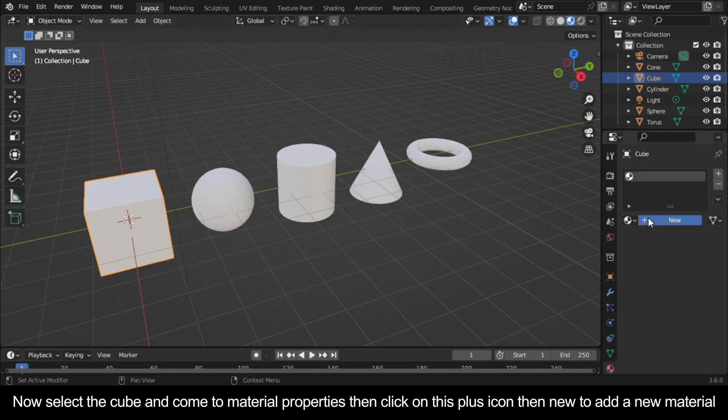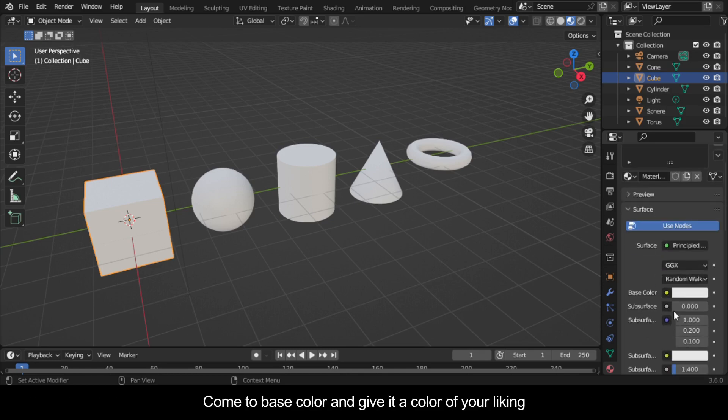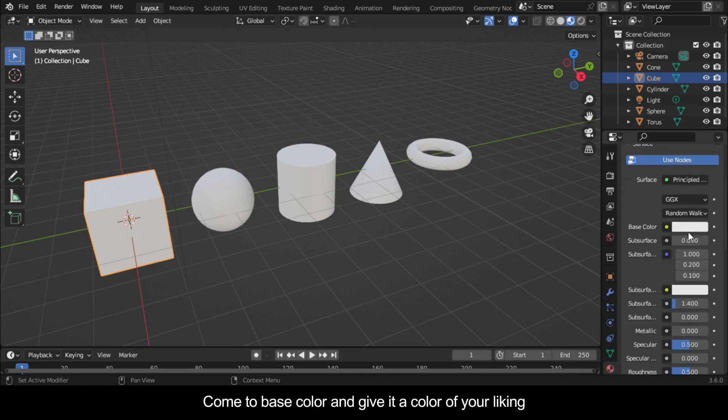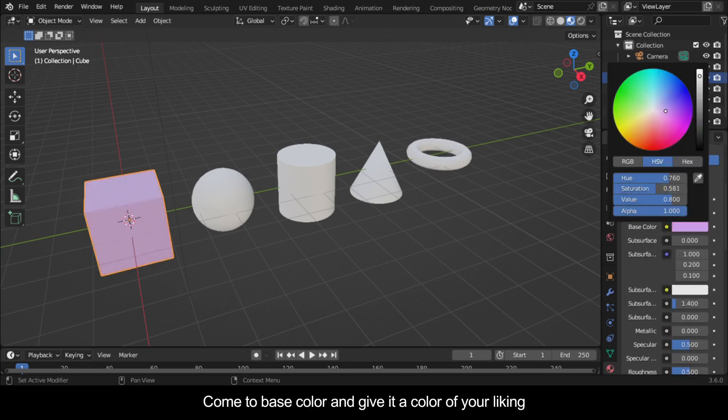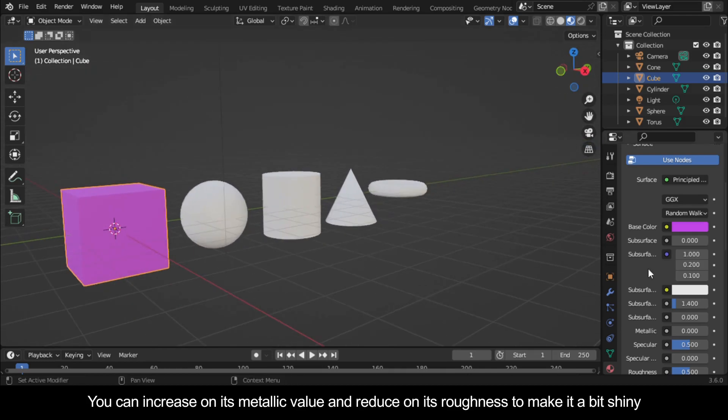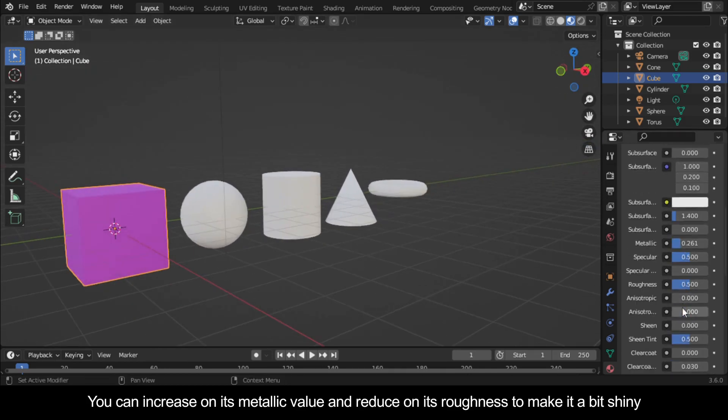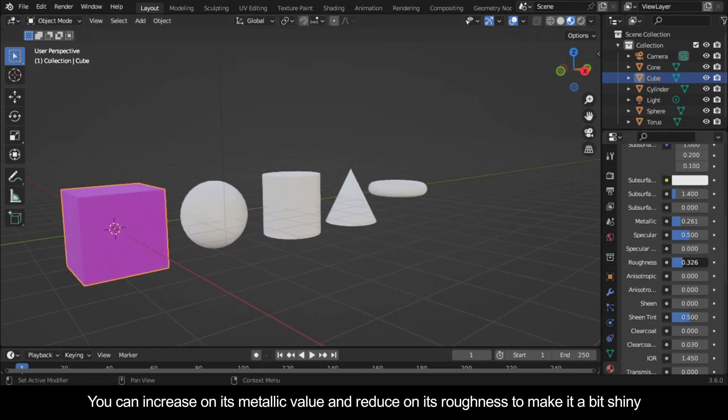Come to base color and give it a color of your liking. You can increase on its metallic value and reduce on its roughness to make it a bit shiny.